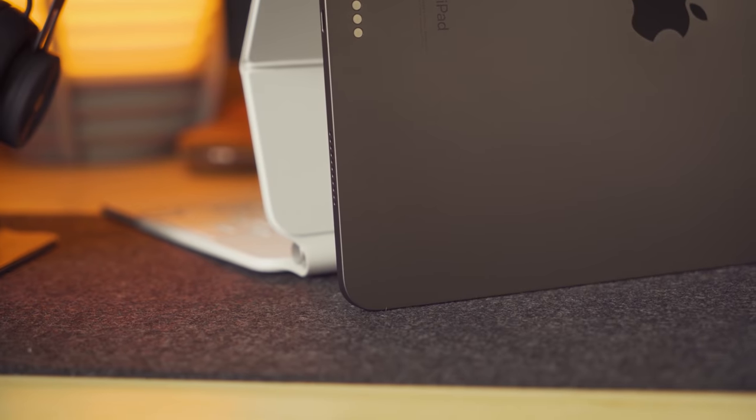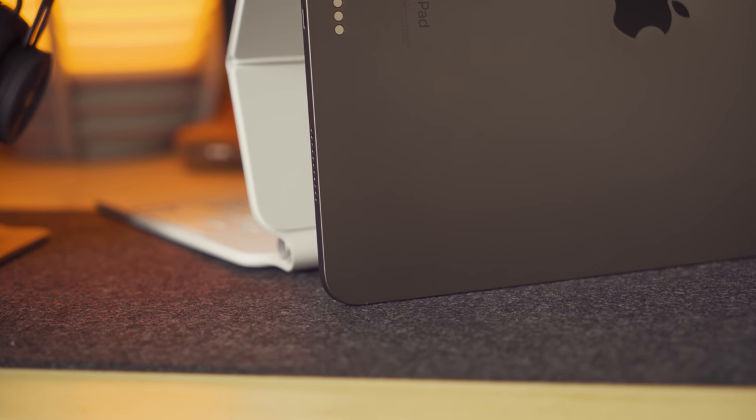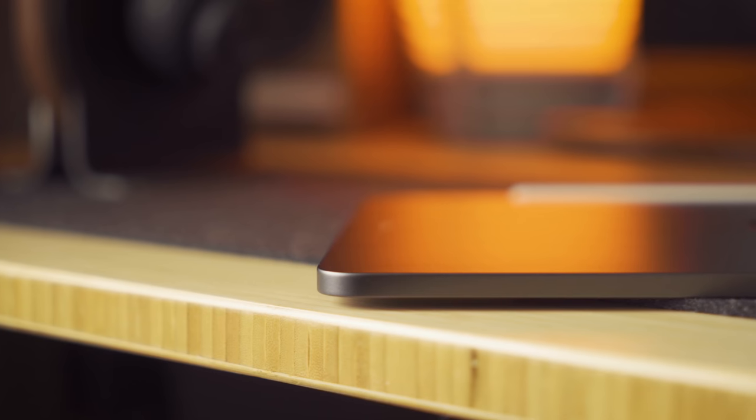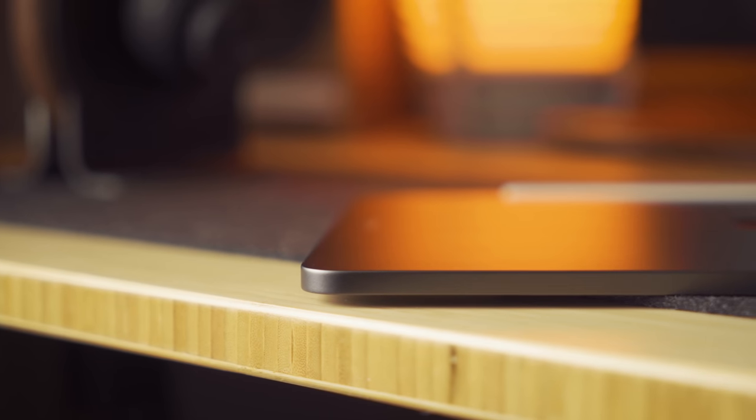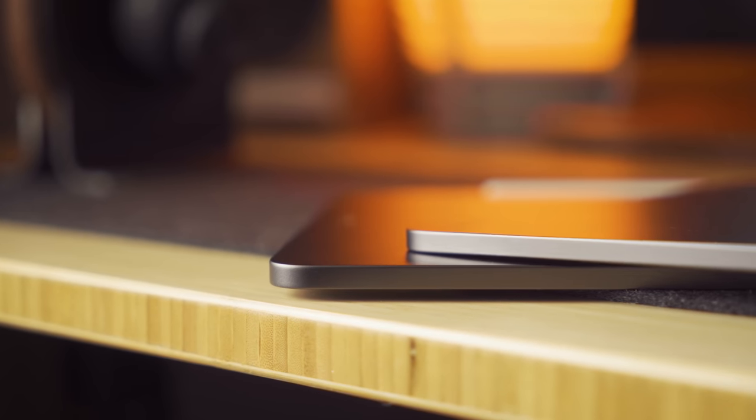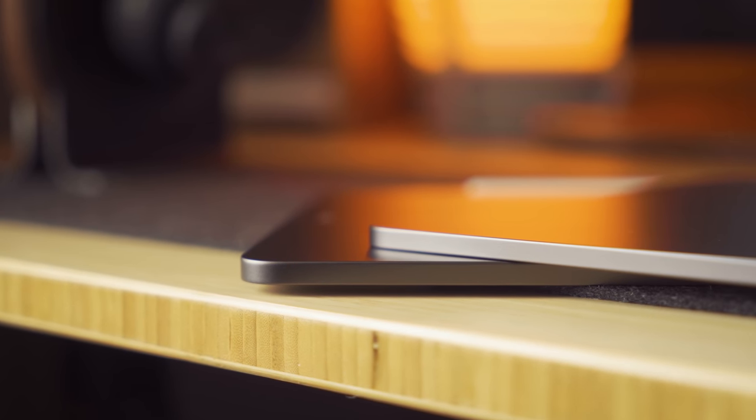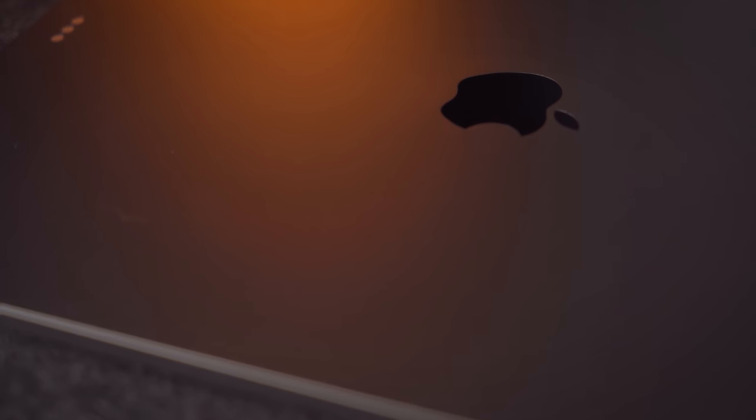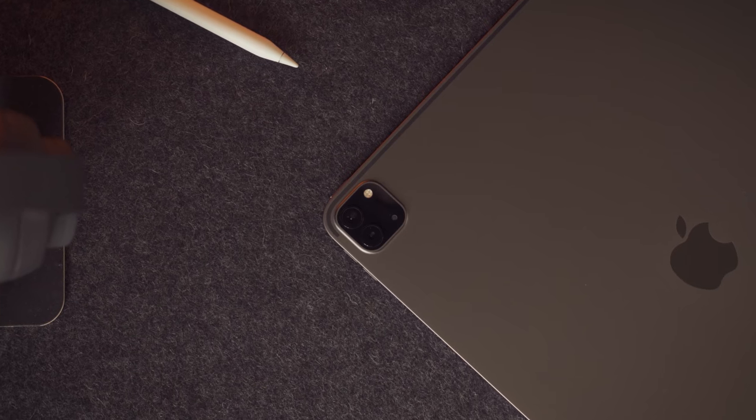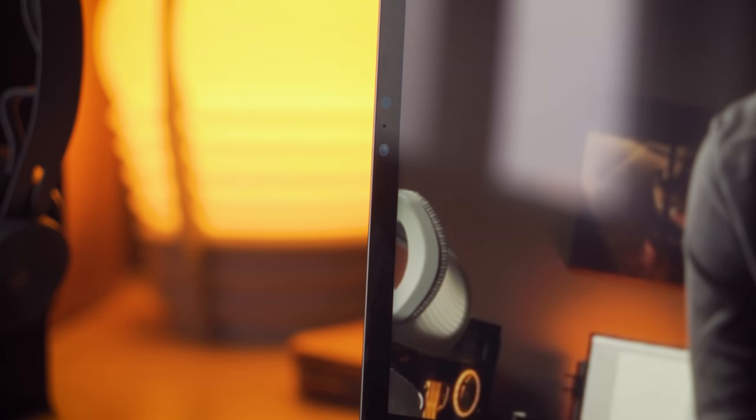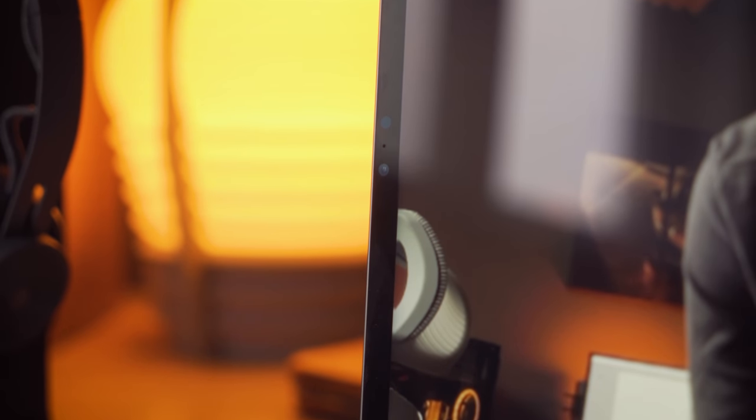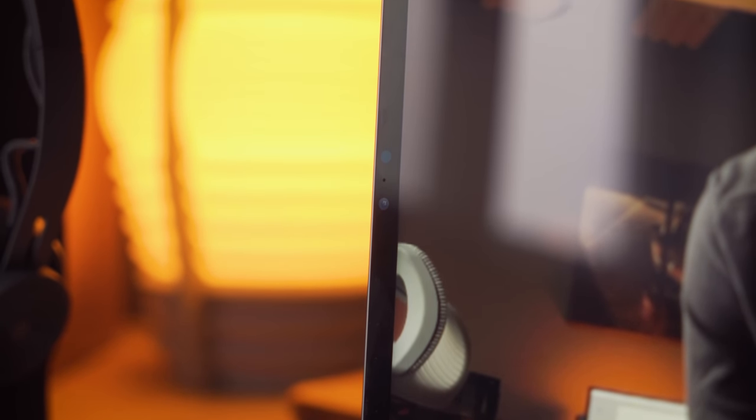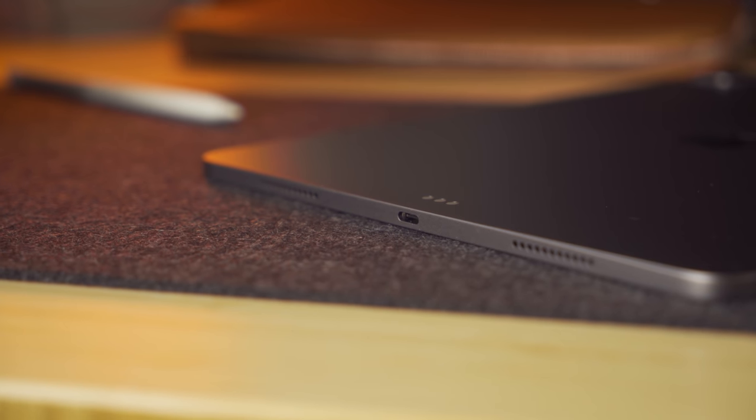This new M1 iPad still delivers this beautiful flat design with square edges, slightly thicker at 0.25 inches and heavier at 1.51 pounds compared to the 2018 model, and along this space gray or silver aluminum material, you will find the beautiful back camera, and along the front, a newly improved 12-megapixel camera with a greater field of view.